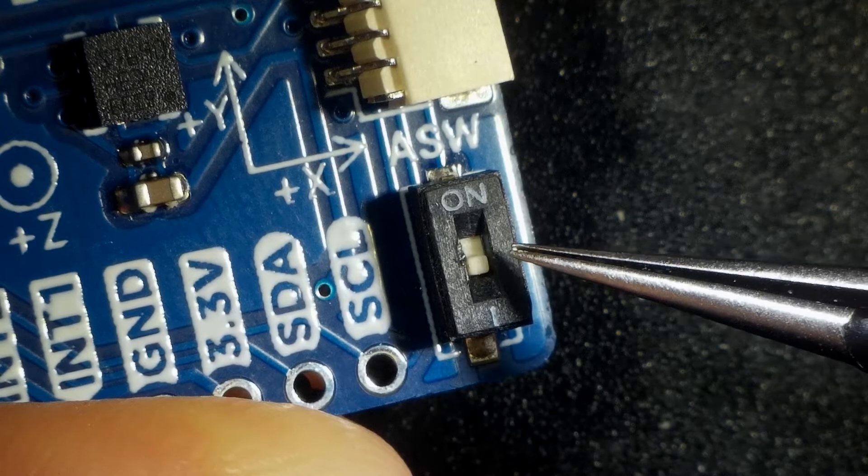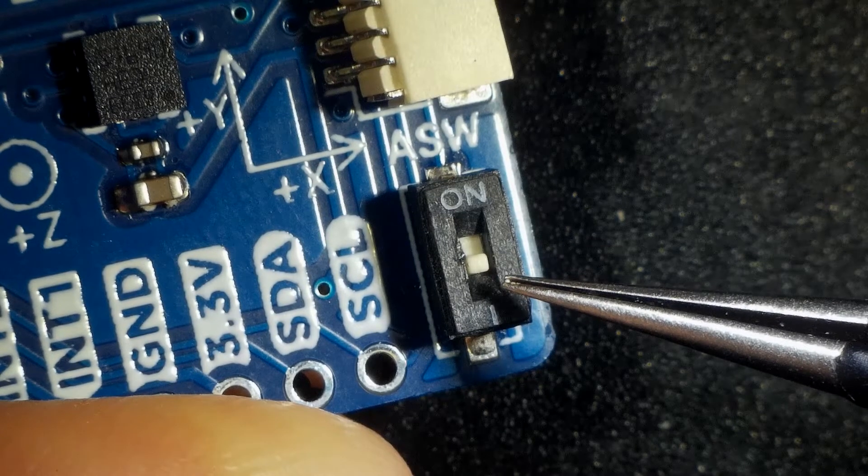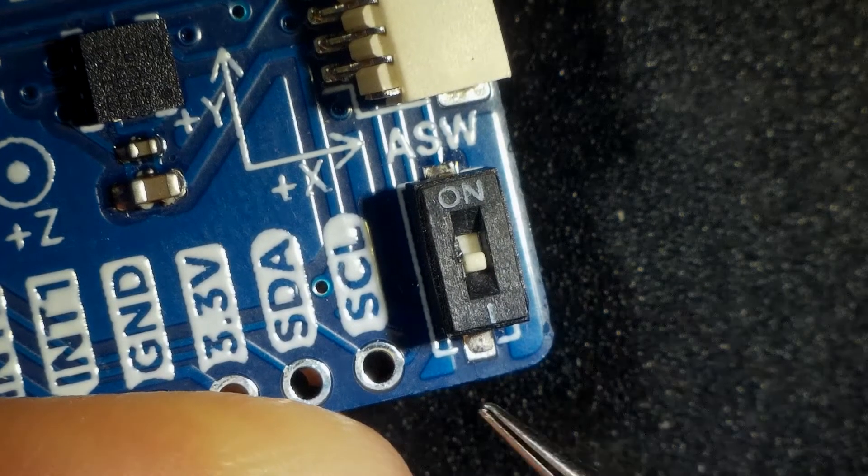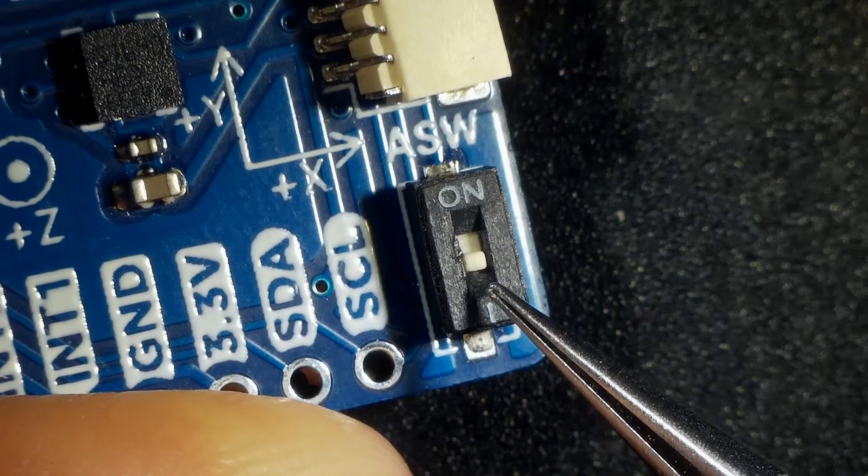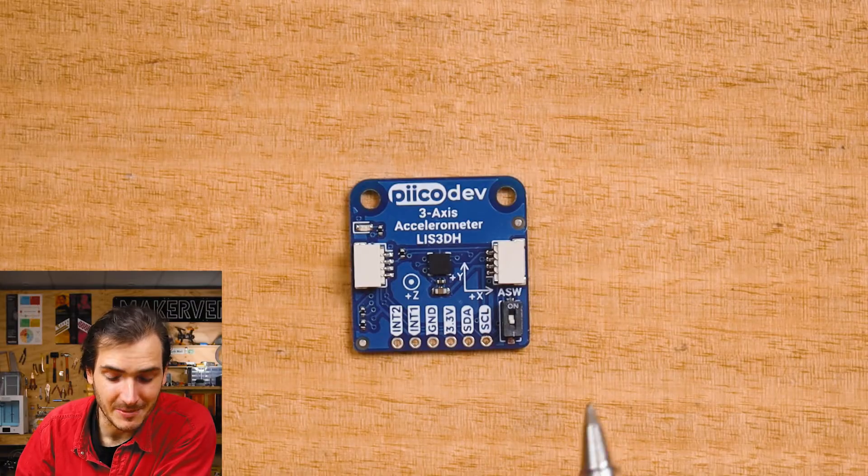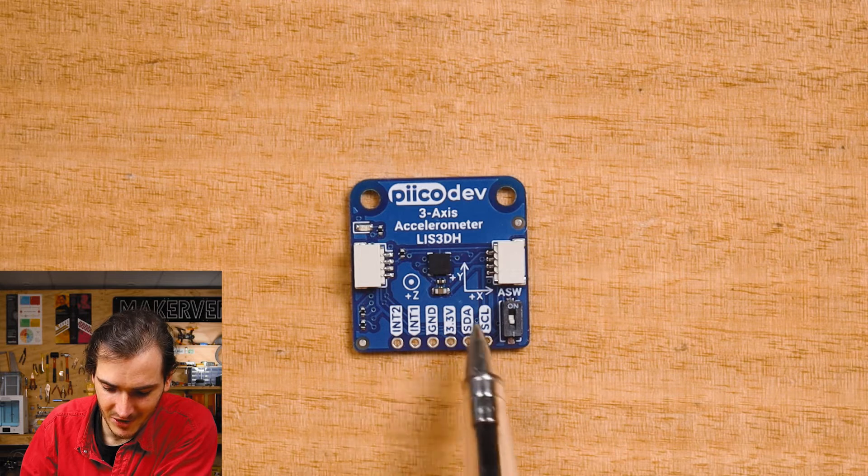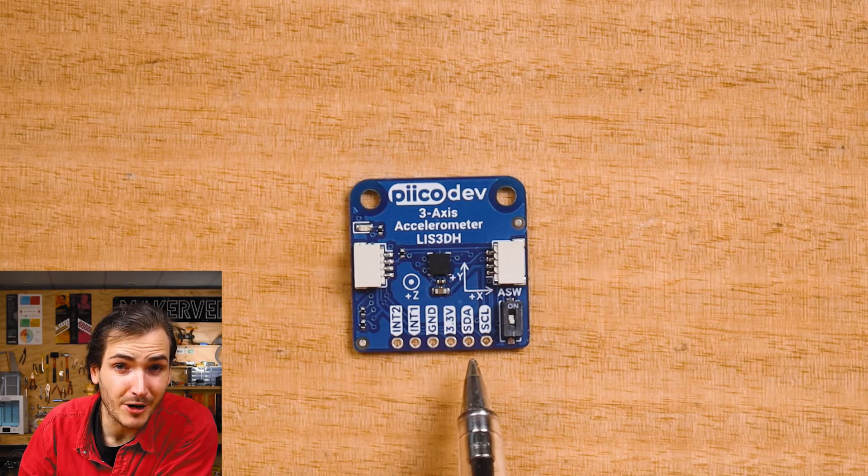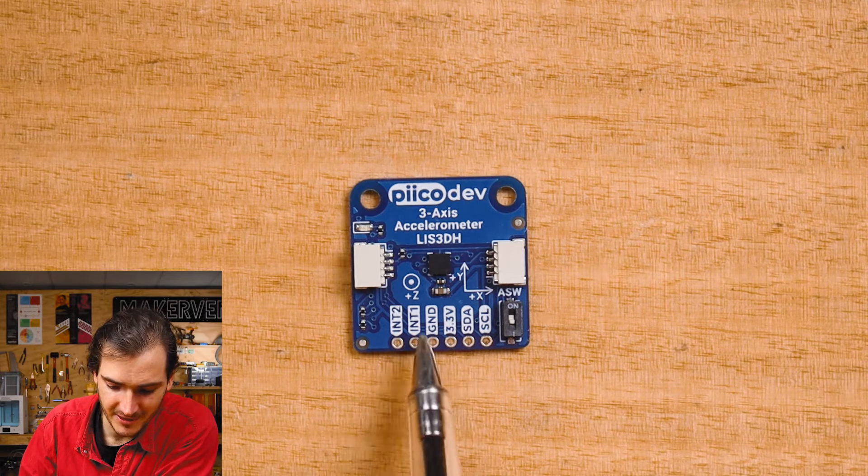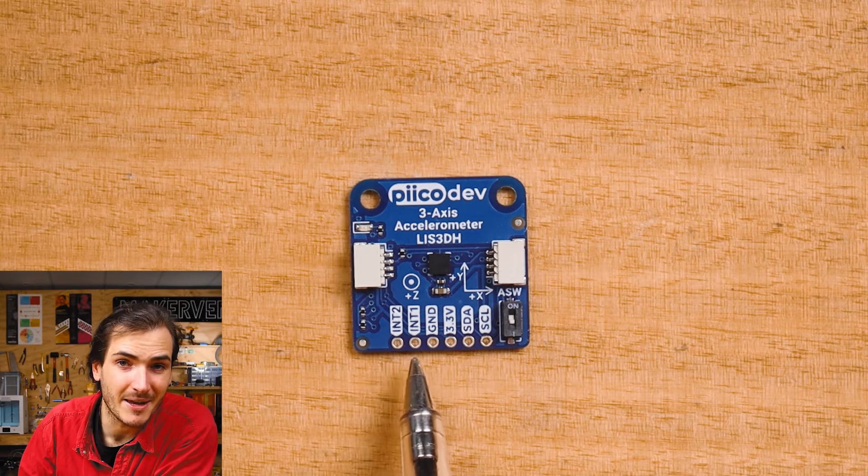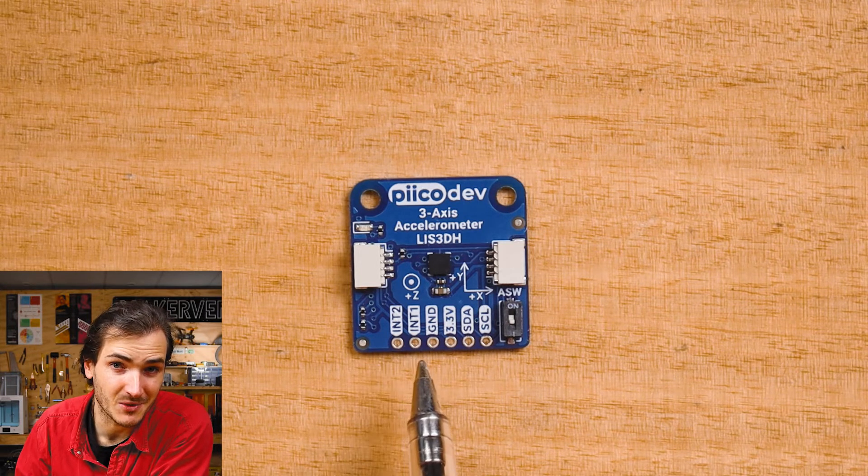The address switch labeled ASW allows you to select one of two addresses. For this tutorial, the ASW switch should be in the lower off position. For more experienced makers, there's also a solderable breakout that brings out two independent interrupts as well.